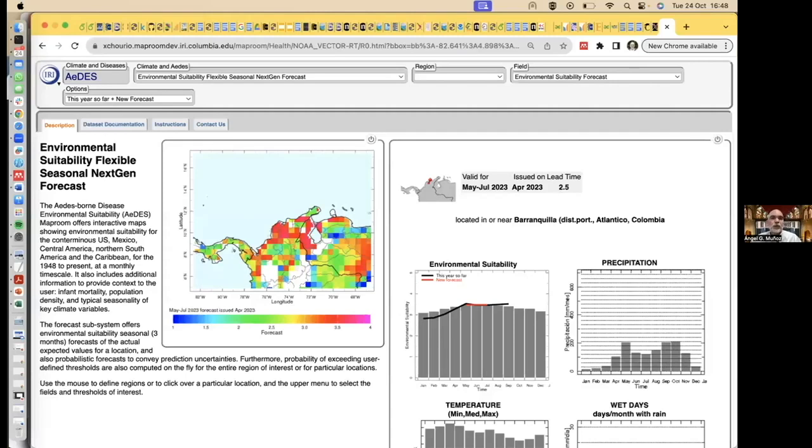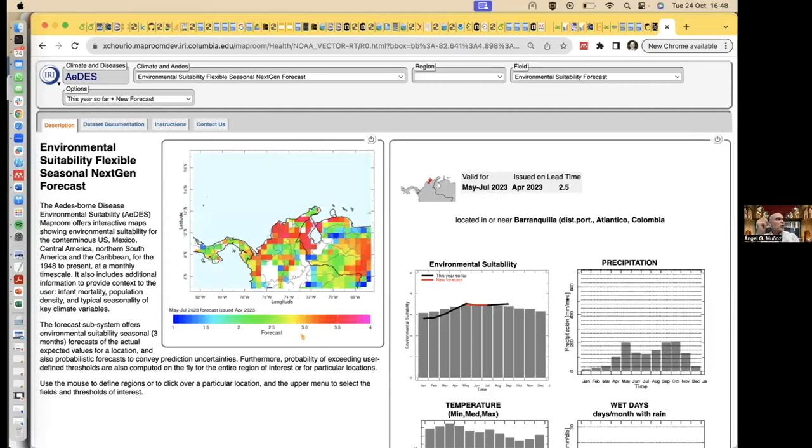This is a map showing you the distribution of the forecast of the expected value of that magical number that they use for the protocols. If that is Dengue cases, you use Dengue cases. If that is temperature squared minus precipitation divided by relative humidity, that's what you need to do.